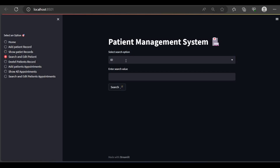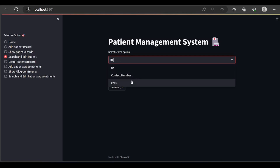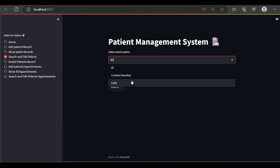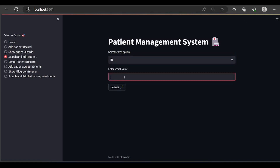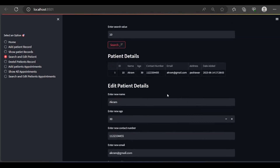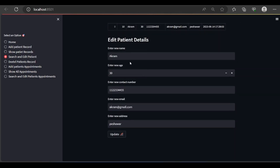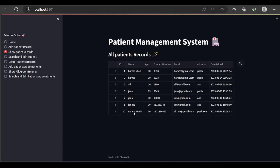Search and edit a patient — you can search by ID, by contact number, and by CNIC. You can use this project as your own and insert different search options. I will provide my GitHub repository link. Let me search by ID — I want to select ID number 10, which we just inserted. Here are the patient details. I want to change the name to Akram Khan and click update — the patient record was updated successfully. You can see the name changed from Akram to Akram Khan.